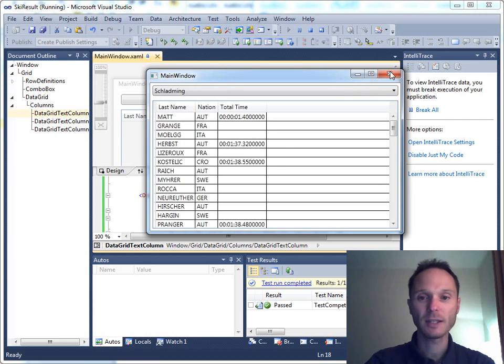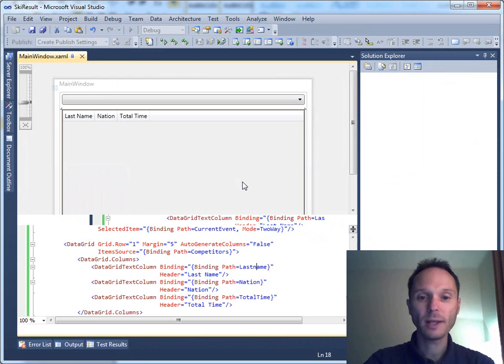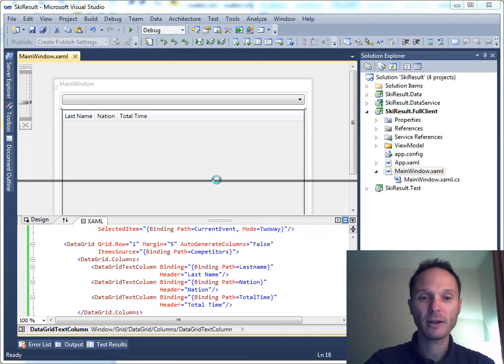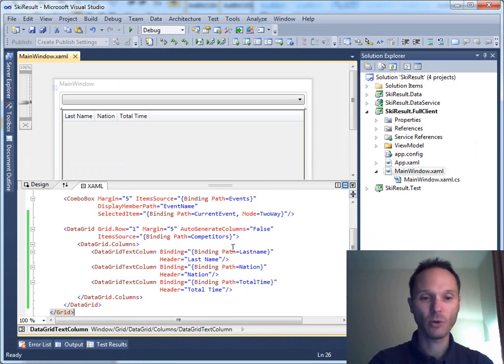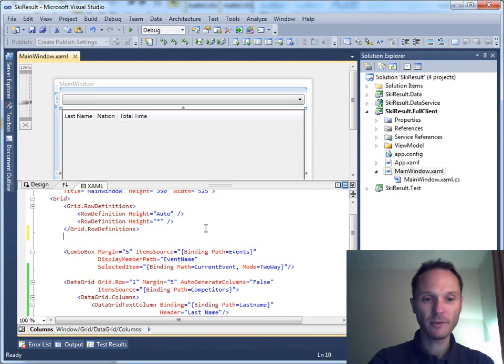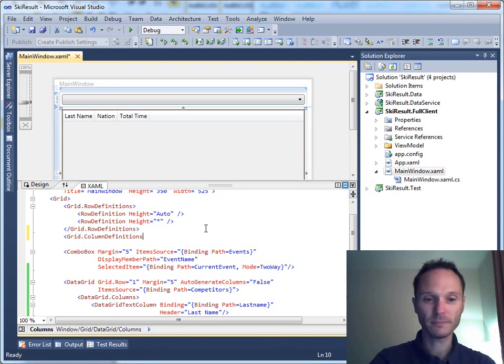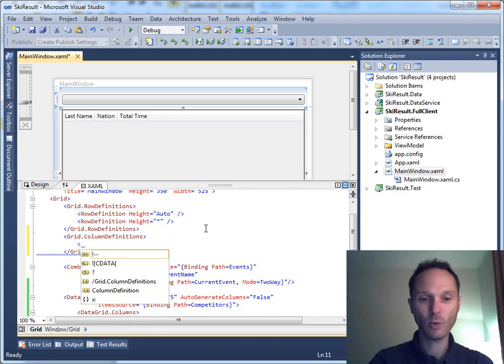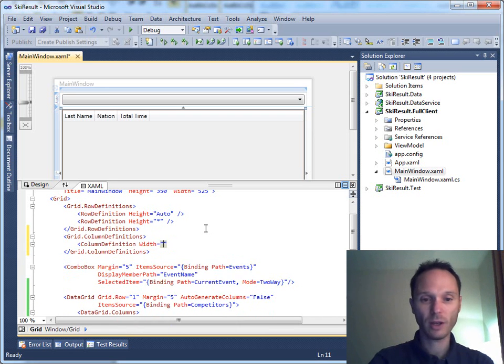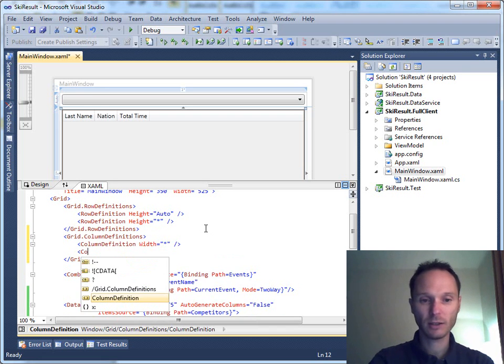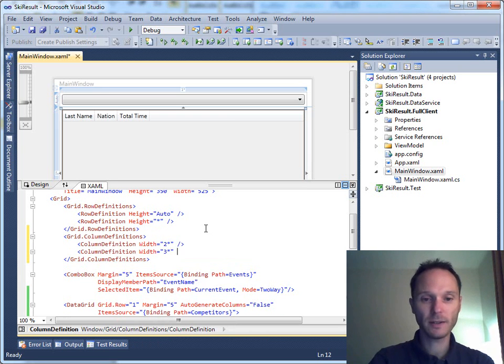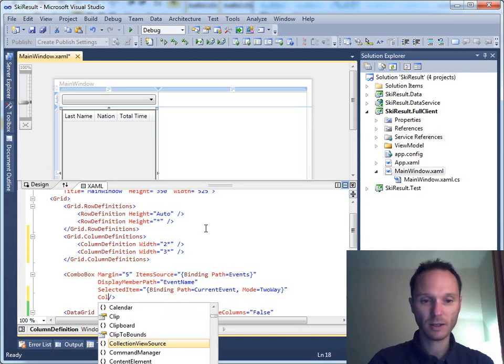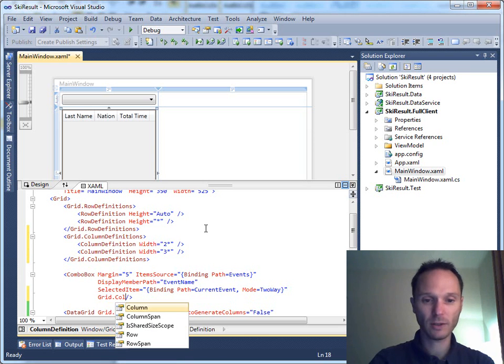So what I want to do now is I want to add another area in our form here. So we'll add here to the grid a column definition and we say we have a column definition with star and column definition with let's say two and three star. Yeah, combo box has a grid dot column span two. Yep, this one is right.